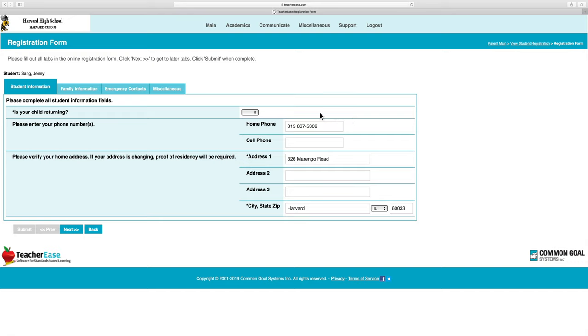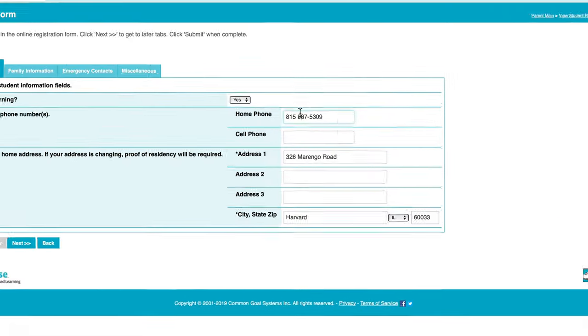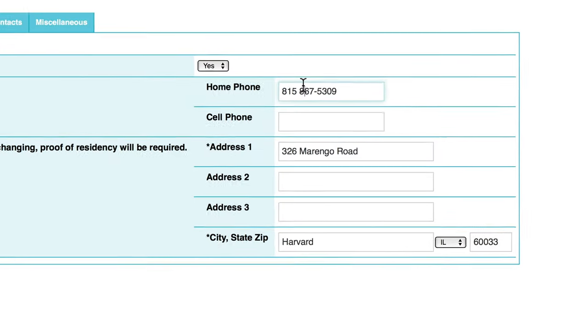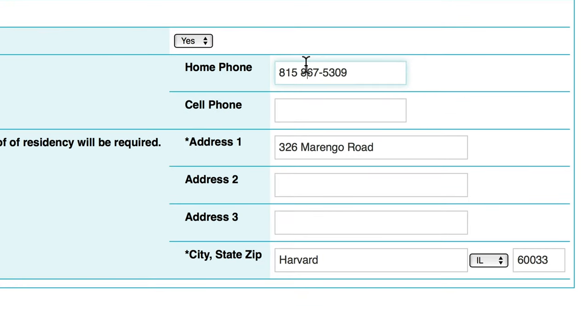First, tell us that your student is returning. Then enter your phone numbers. It's really important that we have up-to-date information for communicating with you, so please check your address and phone number.